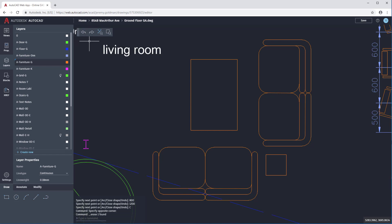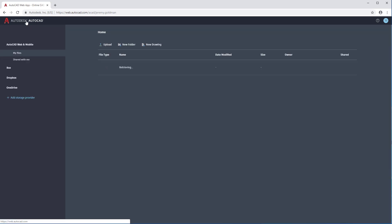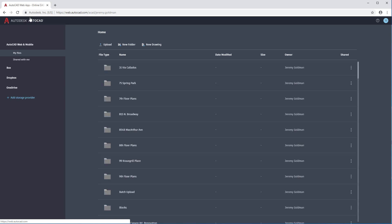To save, just click Save in the top right, or press Ctrl or Command-S on the keyboard. Click the AutoCAD logo in the top left to return to the file manager.